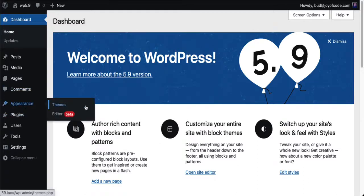I'm going to go over here to Appearance. You notice that Customizer, Widgets, Menus — the typical things you see — are gone. With a classic theme, you're still going to see those. But when you use a block theme, here's what you're going to see. After Editor it says 'beta,' which means things still need to be worked out a little bit, but they're pretty solid. I wouldn't be terribly concerned — in the near future you won't see it.